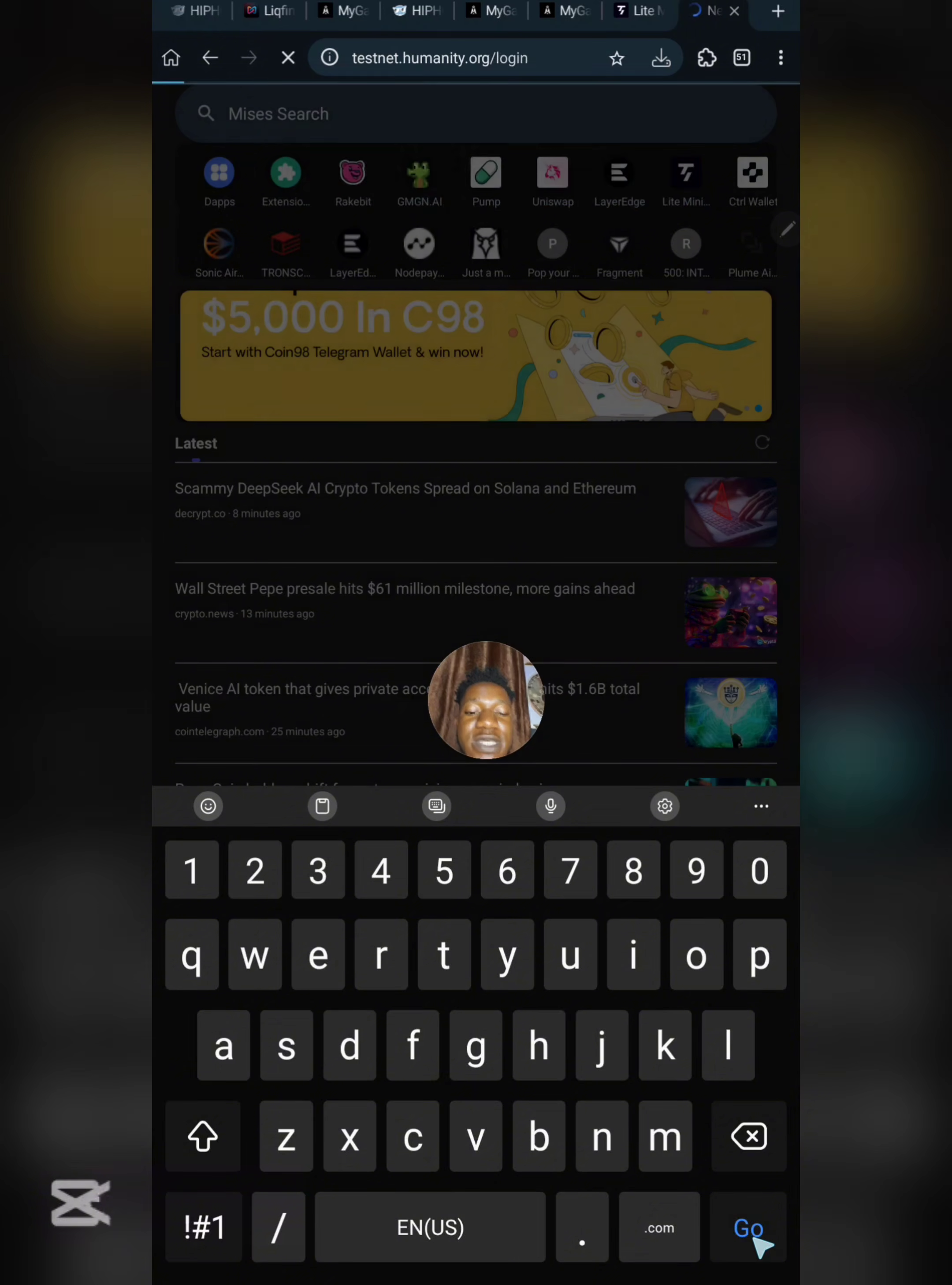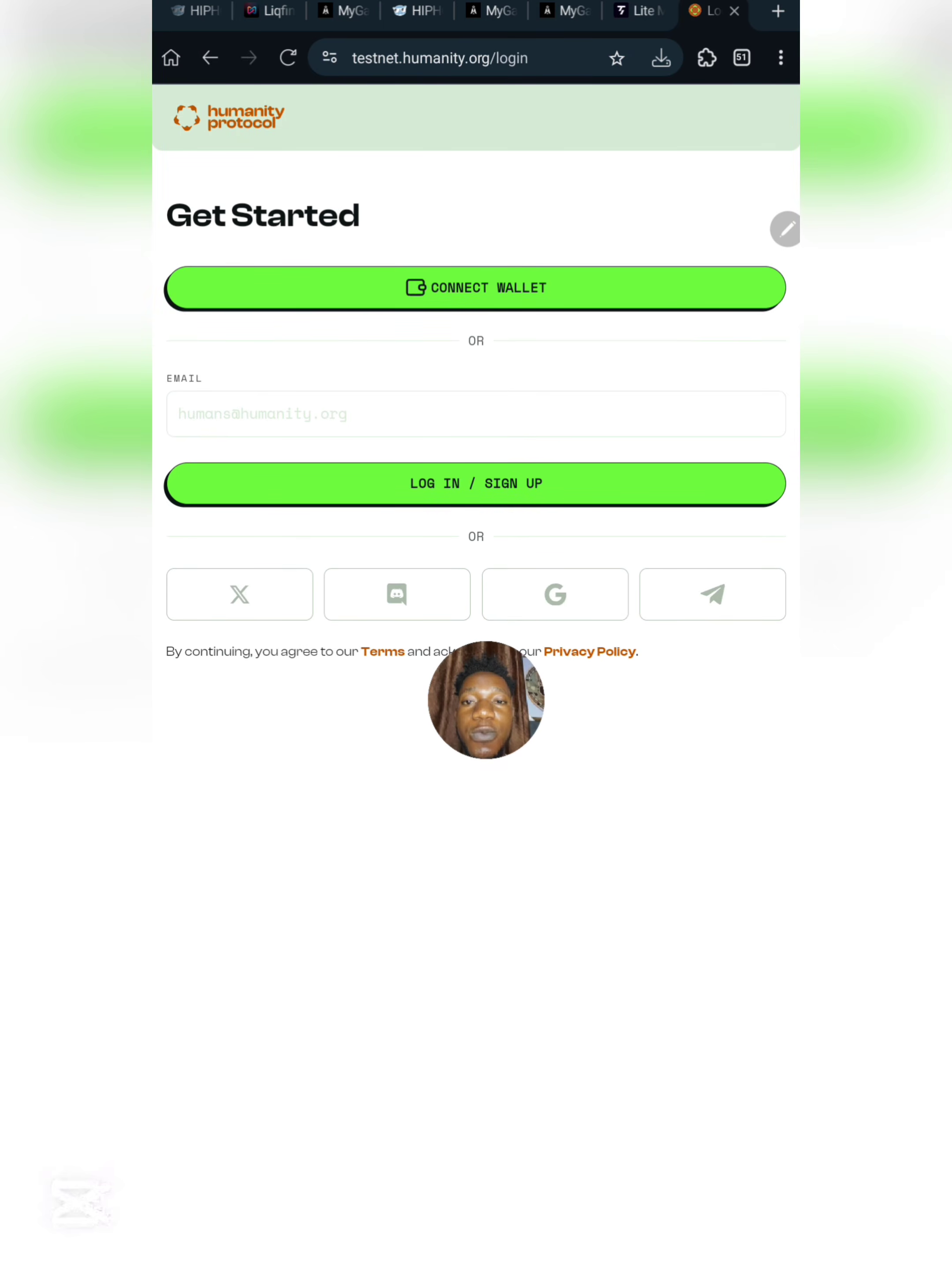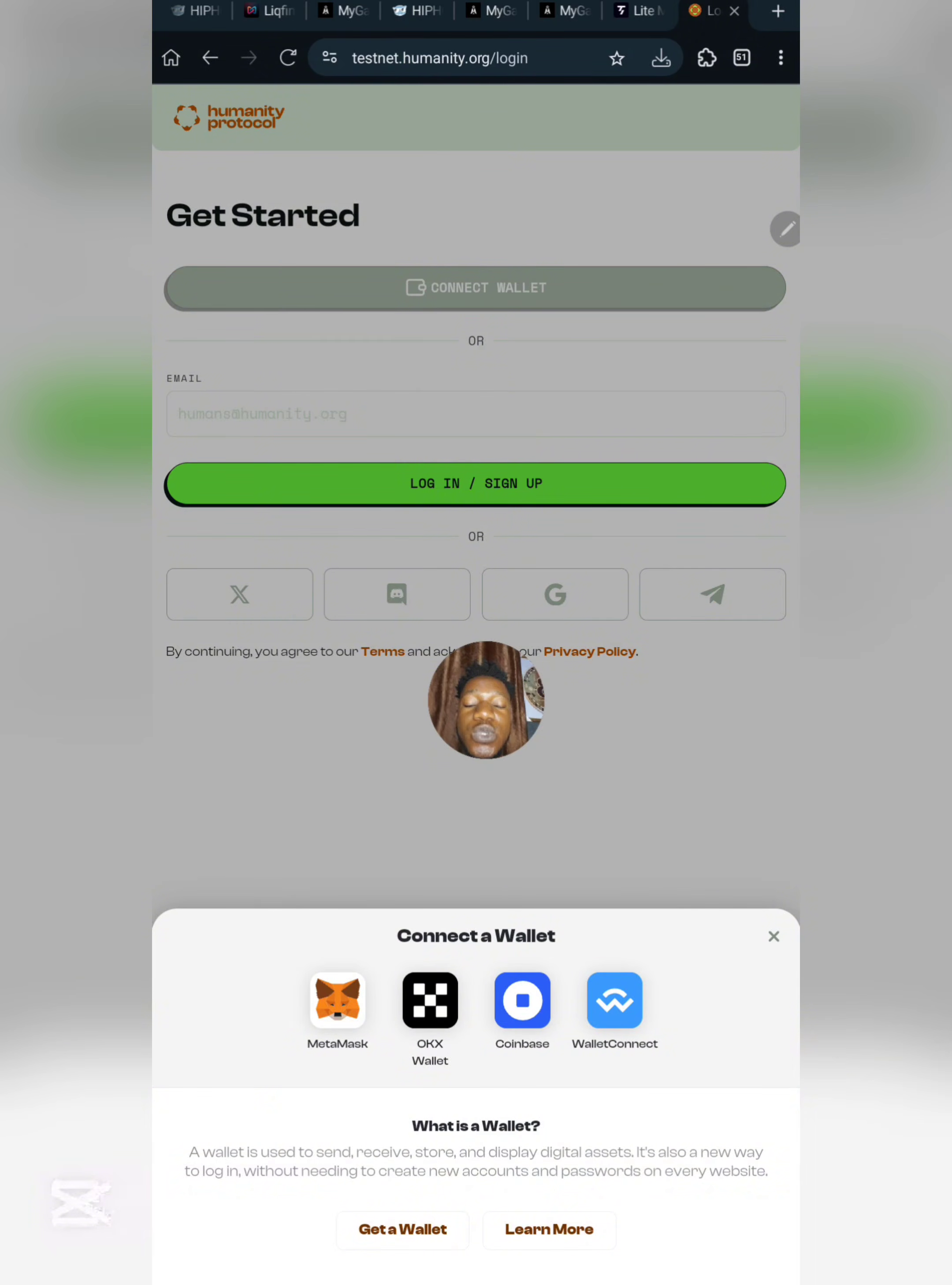We're trying to participate in the Humanity Protocol testnet airdrop. You can see it's loading up right now. What you need to do is very simple. You can either get started using your wallet or using your email address. Right now we're going to use our wallet. Click on connect wallet.